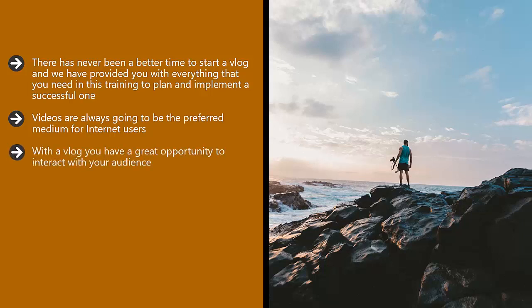With a vlog, you have a great opportunity to interact with your audience. Ask them questions in your videos and request that they leave you answers in the comments section. You can then thank them by replying to their comments.